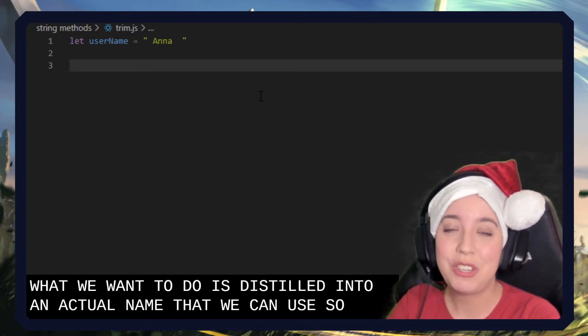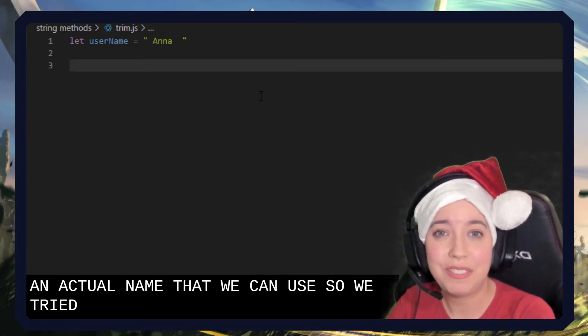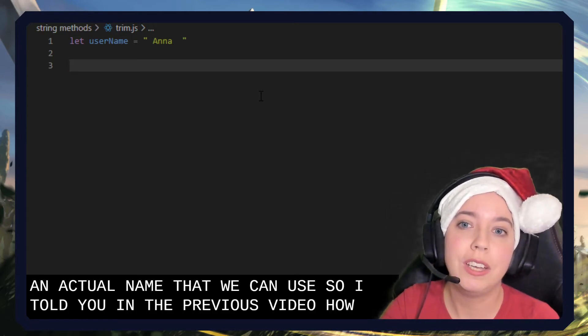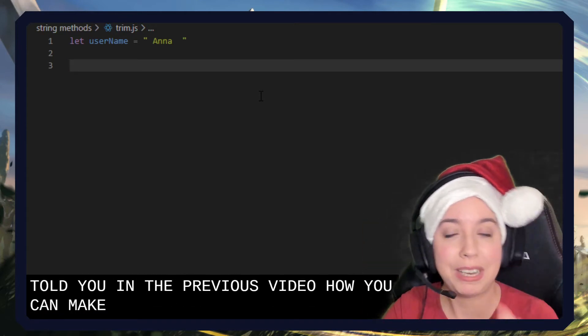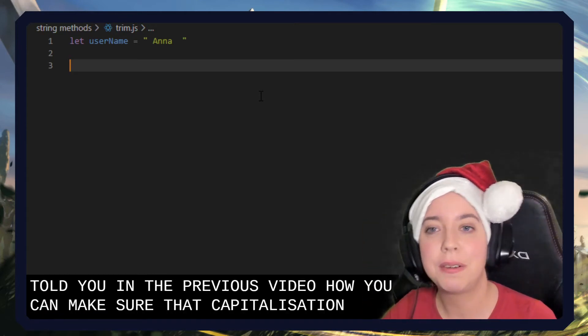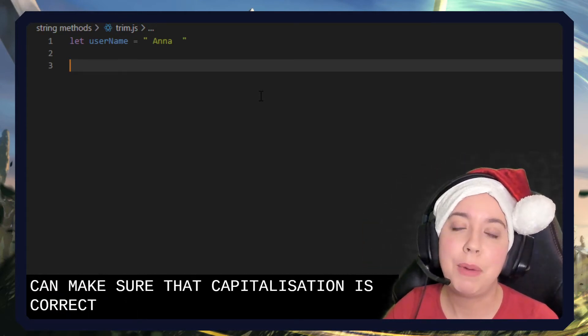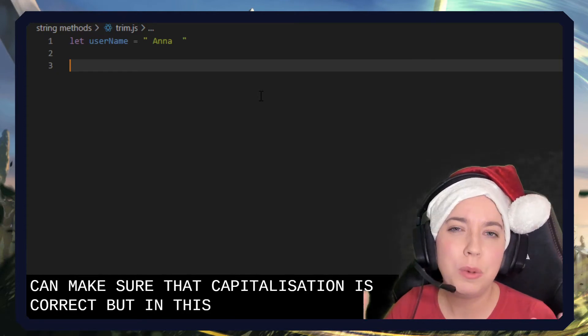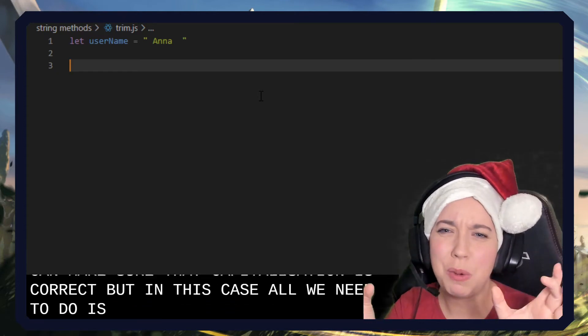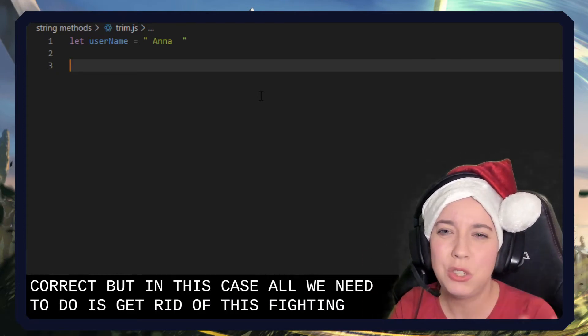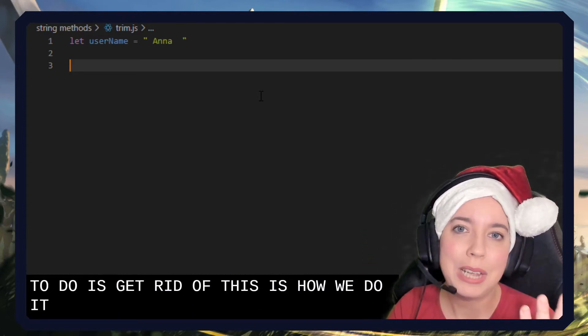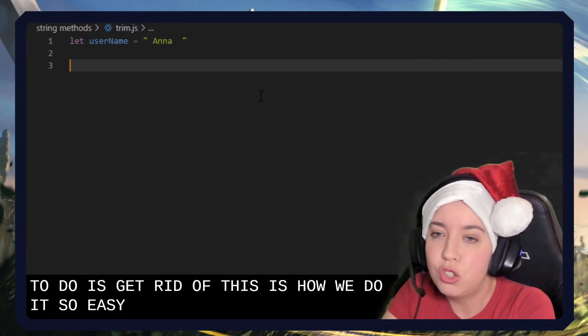I showed you in a previous video how you can make sure that capitalization is correct. But in this case, all we need to do is get rid of this white space. How do we do it? It's so easy. We just use trim.